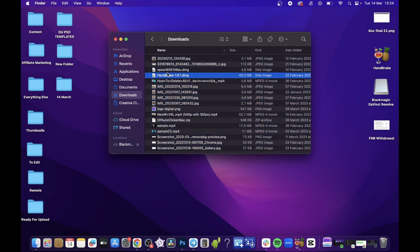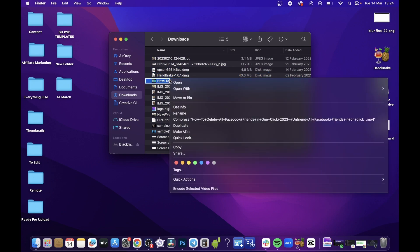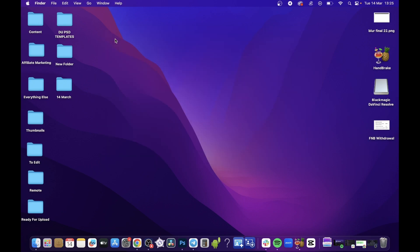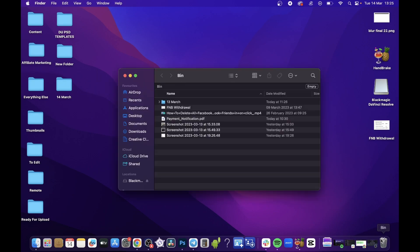For example, I'll just delete one of them. I'll take this one, right-click, and move to bin. Now that's been cleared from my downloads, but it's still on my computer in the trash. Click on the bin and you'll want to delete it out of your bin.